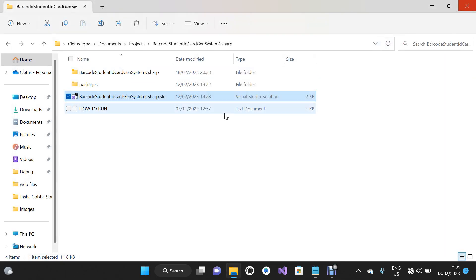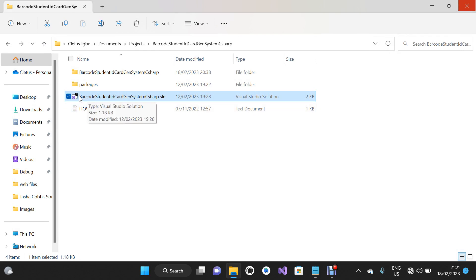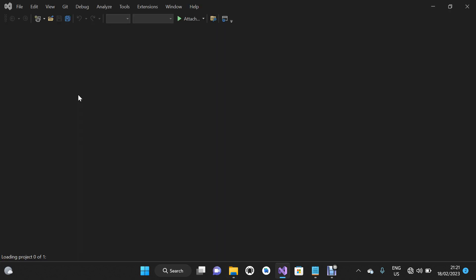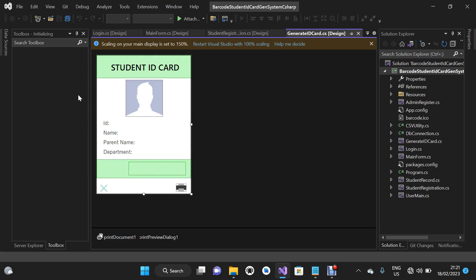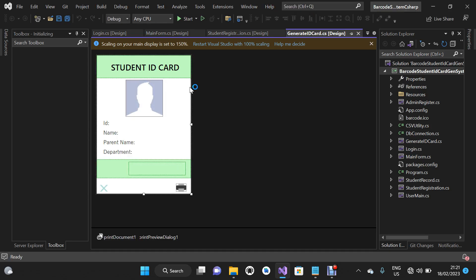These are all the files that make up the project — barcode student ID card generating system in C Sharp. This is the solution file. I'm going to double click on it to open Visual Studio. Make sure you have Visual Studio 2022 installed on your PC.